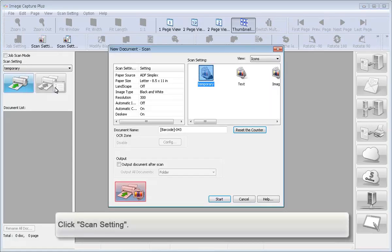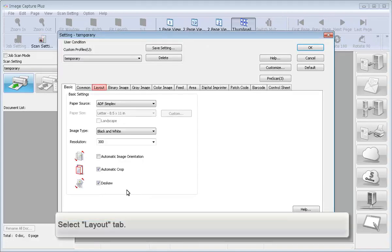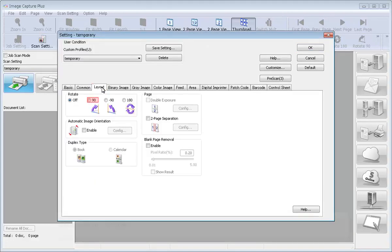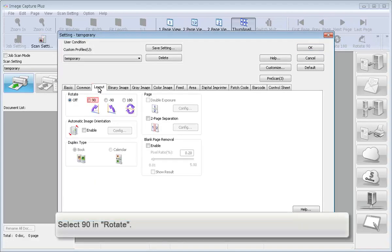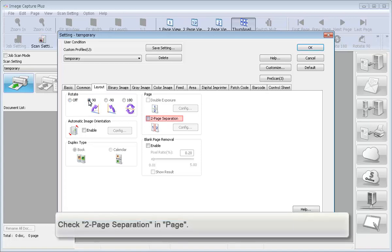Click Scan Settings. Select the Layout tab. Select 90 and Rotate. Check 2 Page Separation in Page.